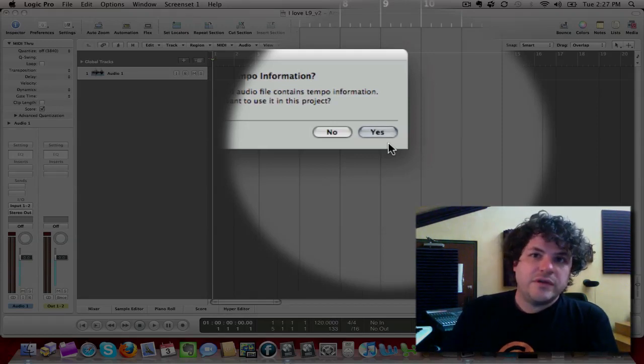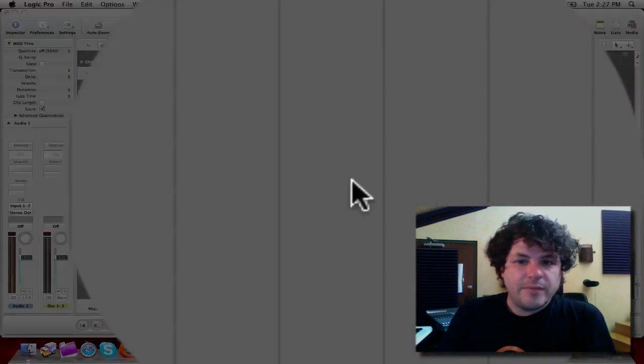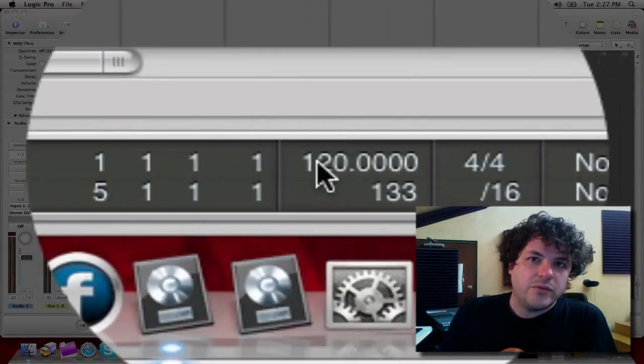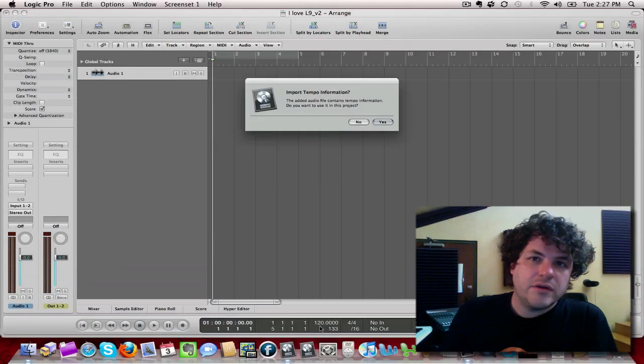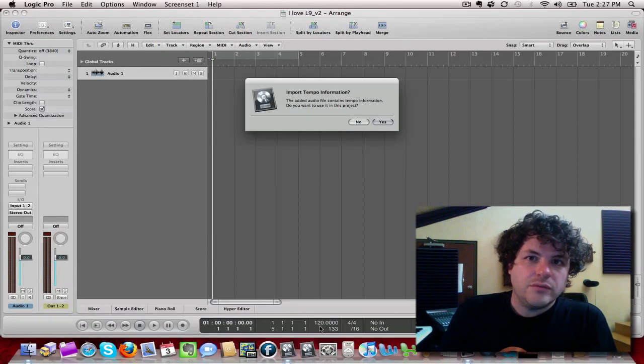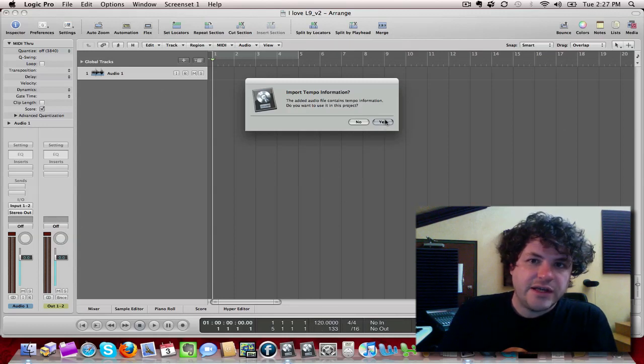So when I import these files, the tempo information will happen automatically. If I come down here to the bottom, I see that my tempo is at 120. It's actually going to change that to 160 to reflect the actual tempo of those audio files. So I'll say yes.